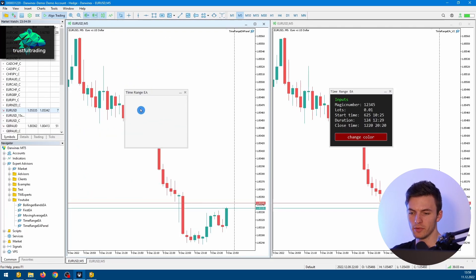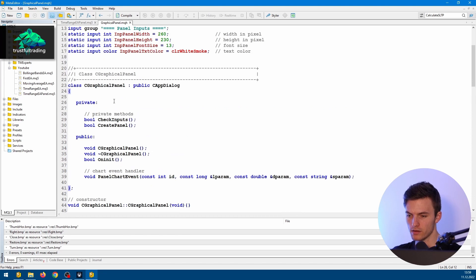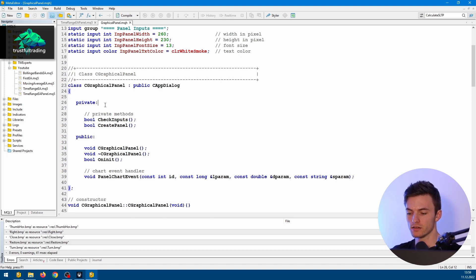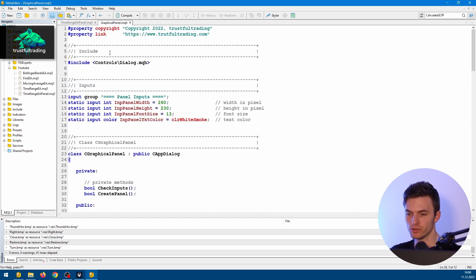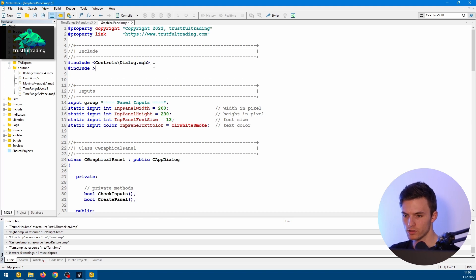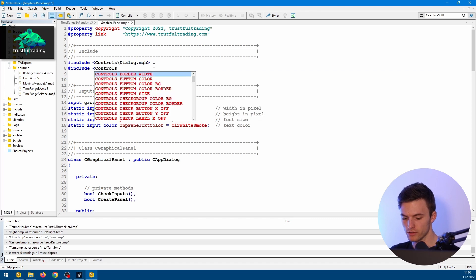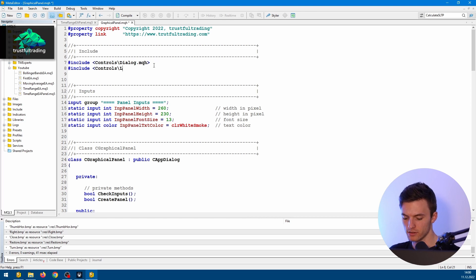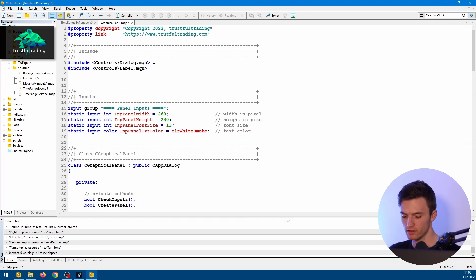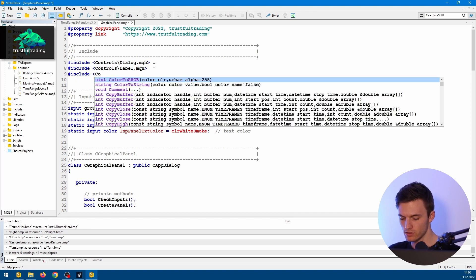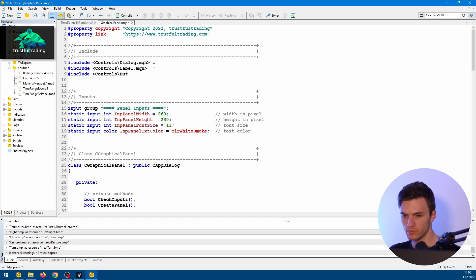Now let's start adding some labels to our panel — like inputs, magic number, lots, and so on. If we want to use labels or buttons, we need to include the class file. We go up to the include section and write include controls\label.mqh. We will also need a button later, so we include controls\button.mqh. Let's compile.